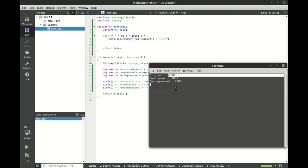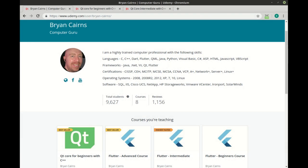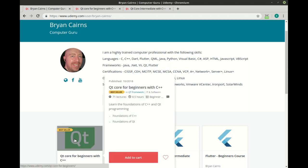In the next video, we're going to look at how we can actually compress a file. I hope you enjoyed this video. It's part of a video series I have out on udemy.com. This particular video is a follow on in the intermediate course, but you can start in QtCore for beginners.